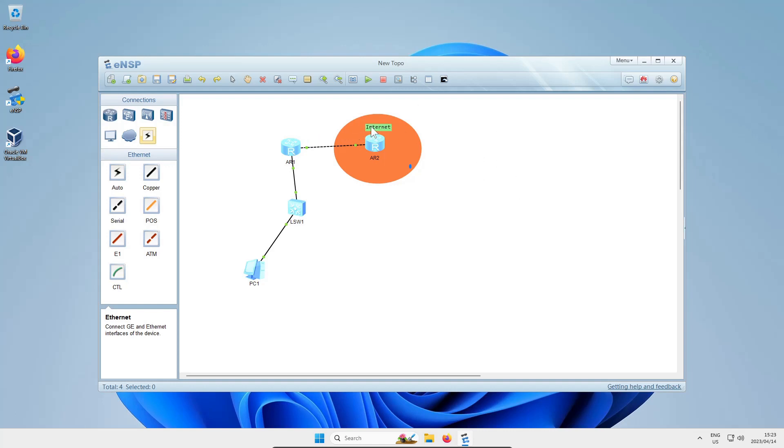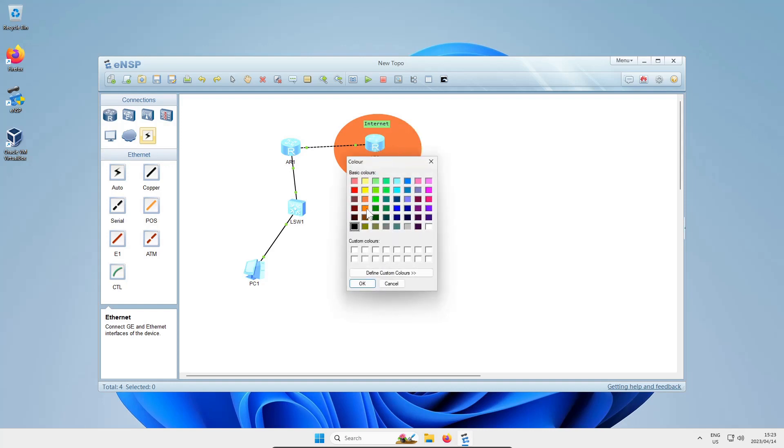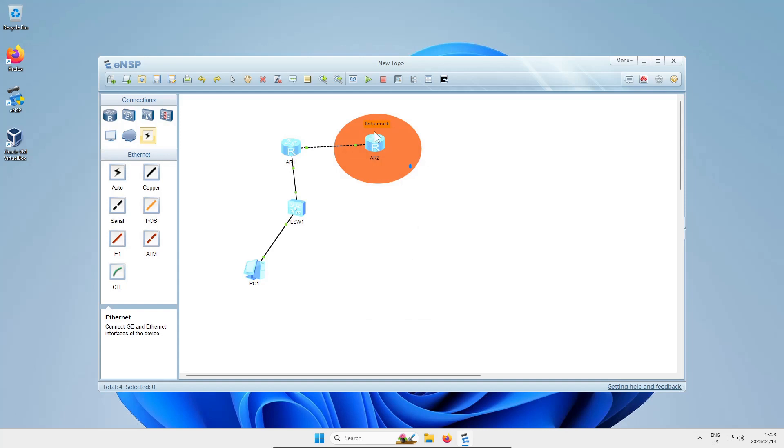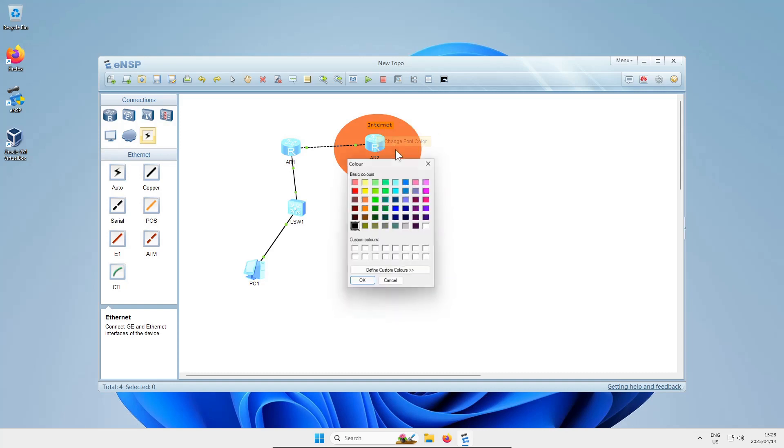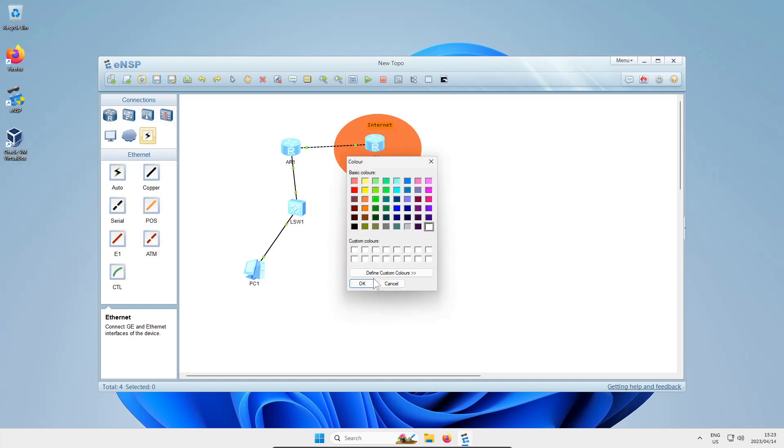If you right-click on that text box you just created, you can change the font size, you can change the background color maybe to blend in with the shape, or you can right-click again and change the font color as well, and voila, now you've got a cool label.